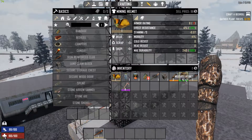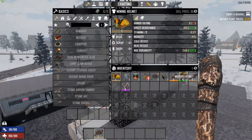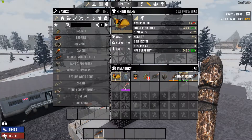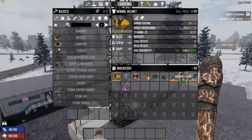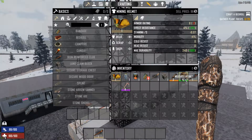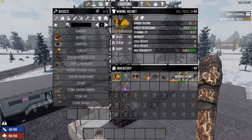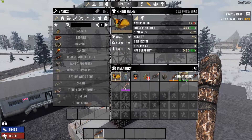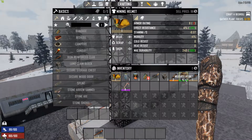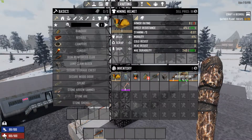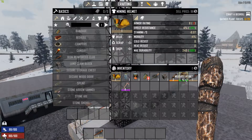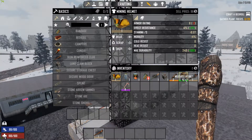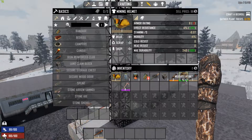I mouse over the military helmet. That means that whatever I'm mousing over — the military helmet in this case — has 2 less armor rating, 2% more effect resistance, same stamina per second, mobility, cold resistance, heat resistance, and 600 more max durability. It's a very simple rule.